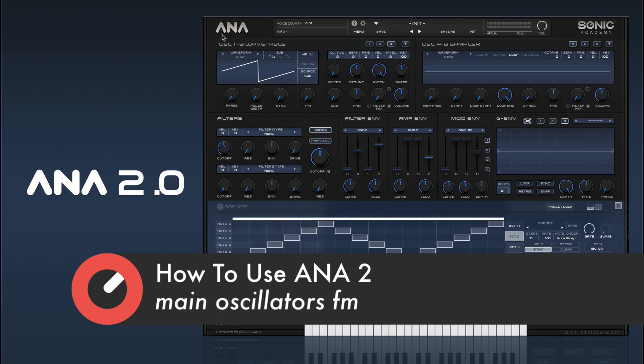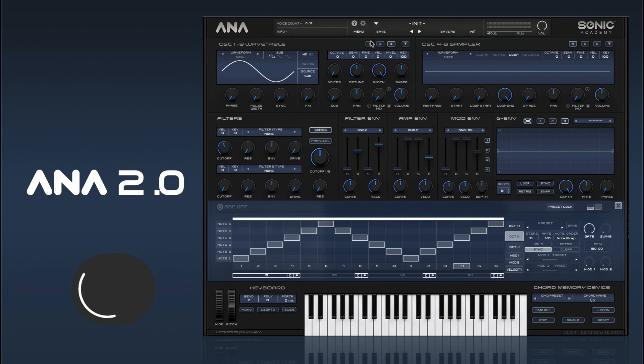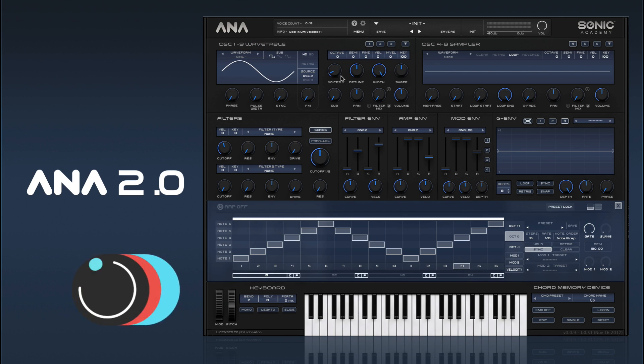First thing I generally do is switch oscillators to sine waves, and this gives us our cleanest FM sound.